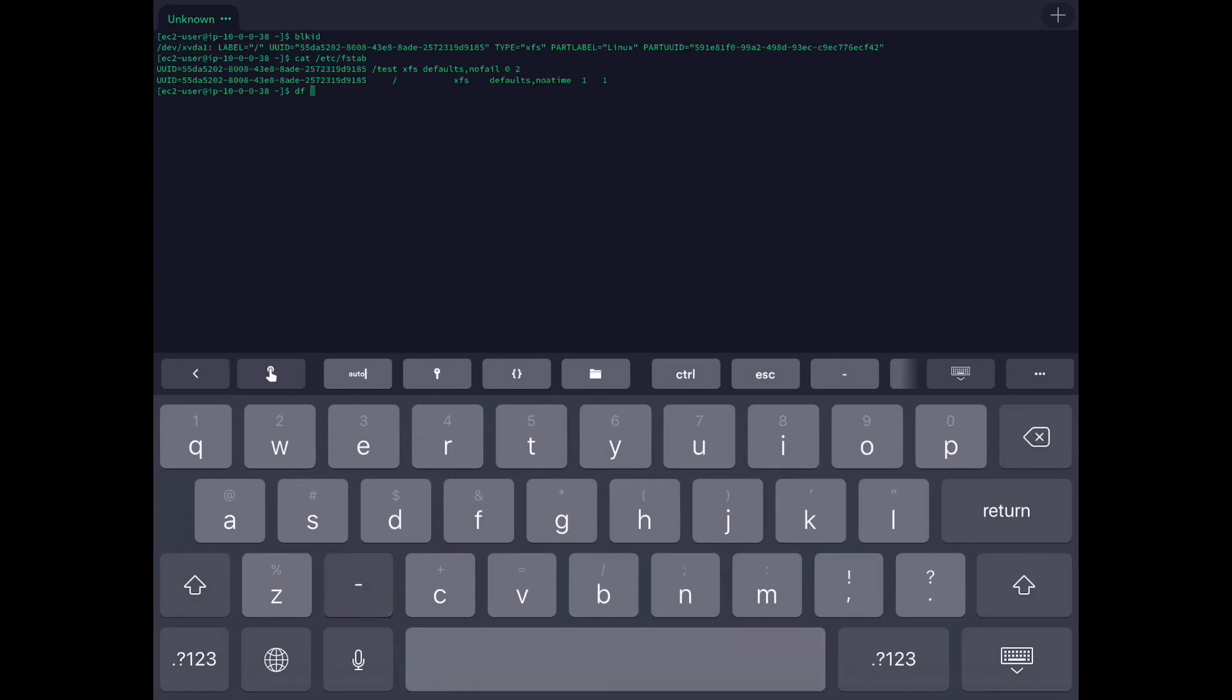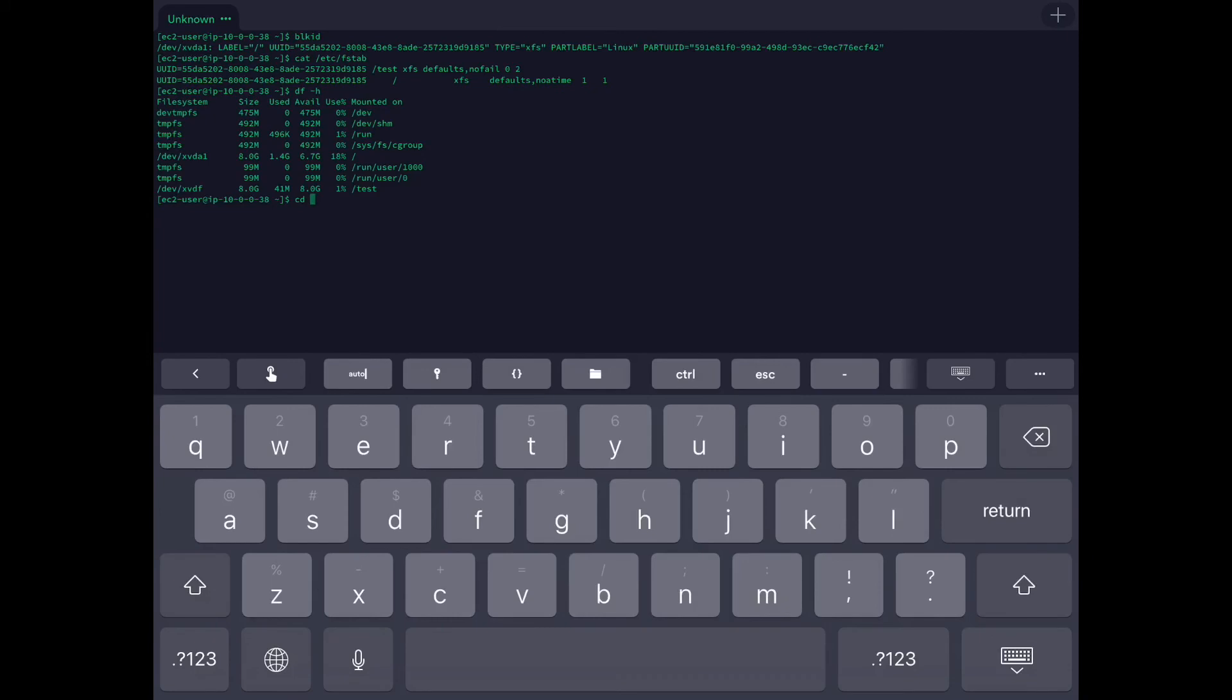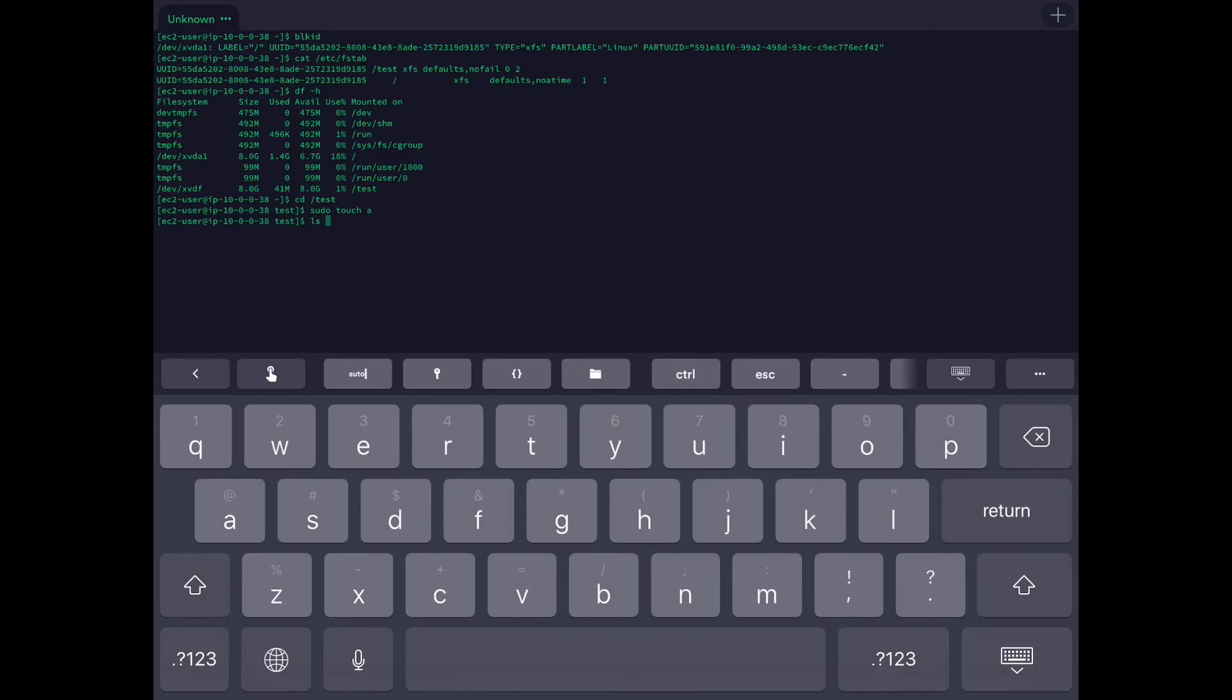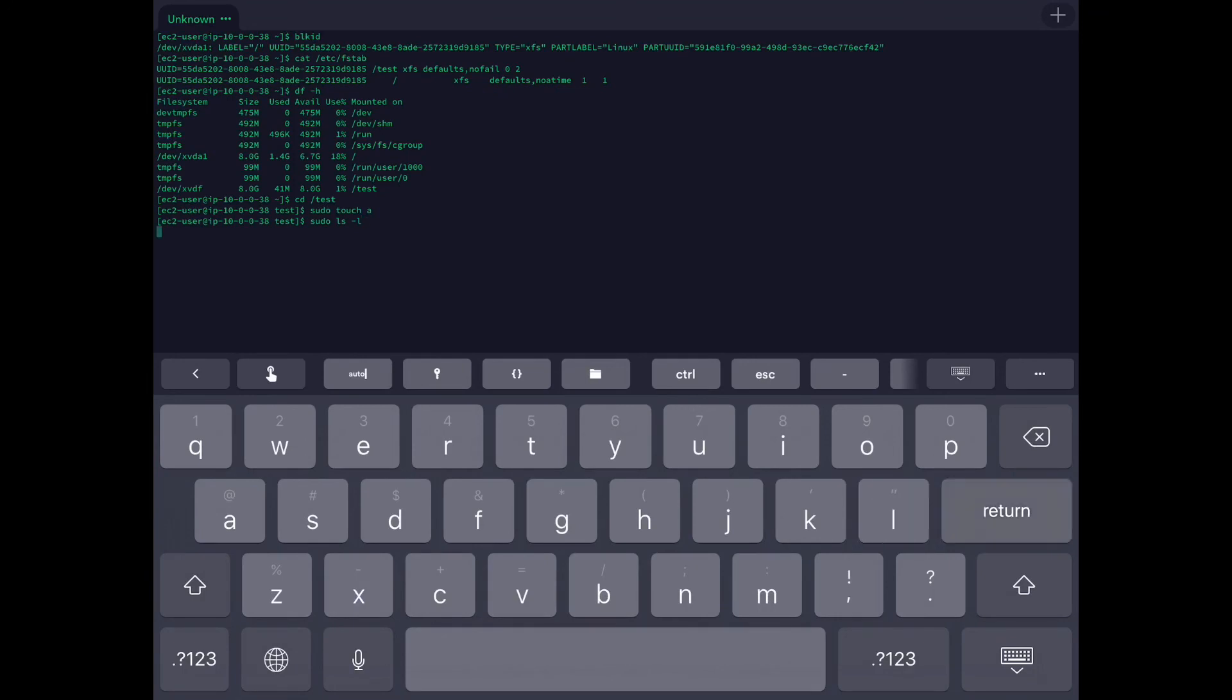Now let's access this particular mount. CD /test. Let's create some file. You can see that this file is created.